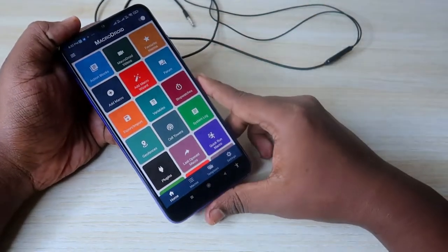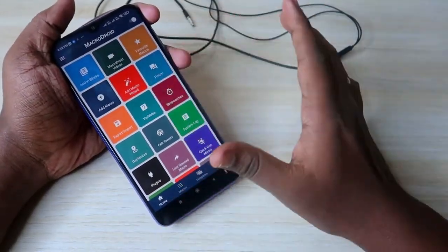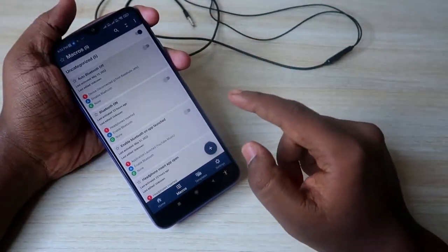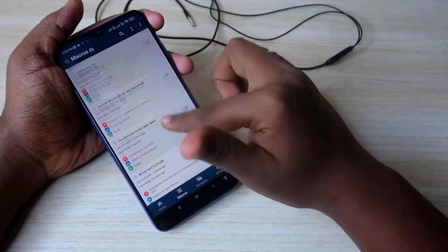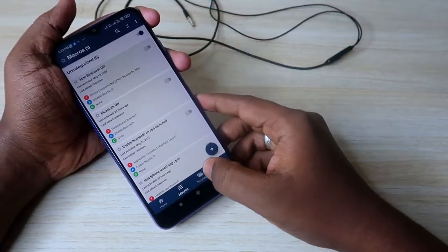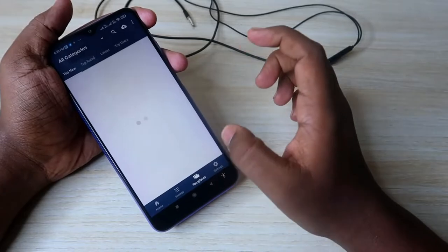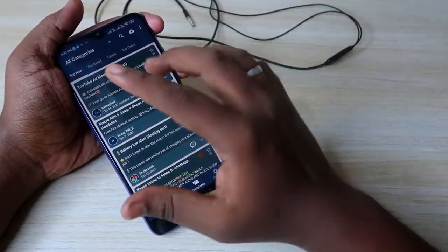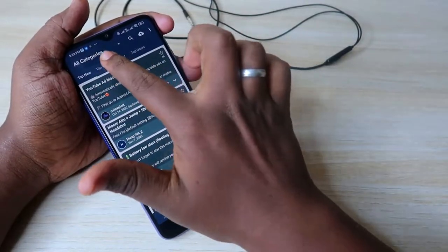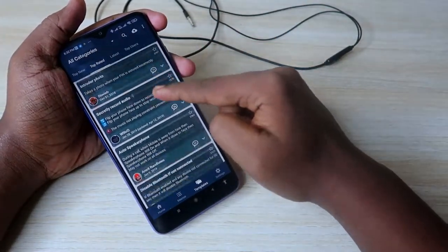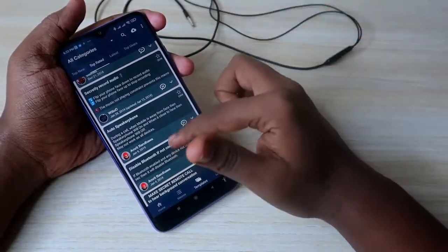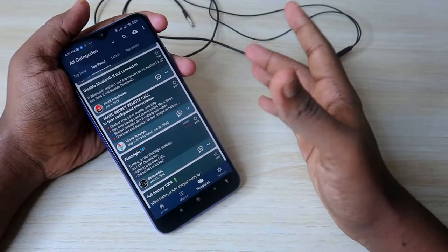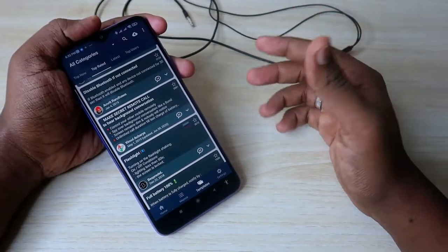First, install Macro Droid. Once installed, you'll see the home section and the macro section, where all your created macros will be listed. Under the template section, you can find macros from different users — it's like a community. You can see top, new, and top-rated macros, like 'disable Bluetooth if not connected.' The whole app is related to device automation.